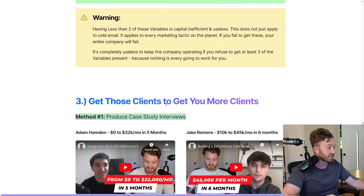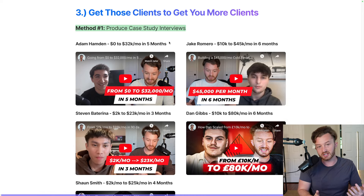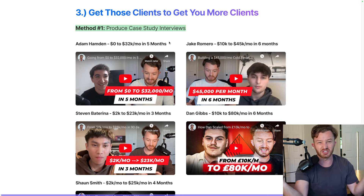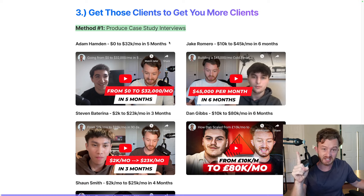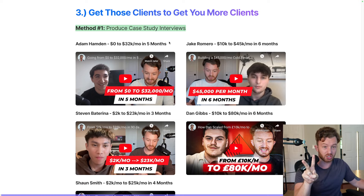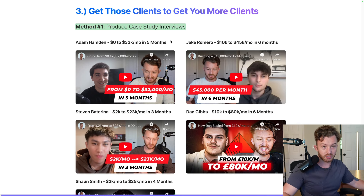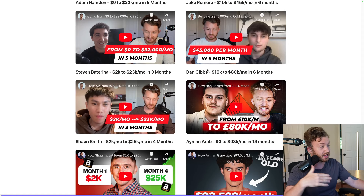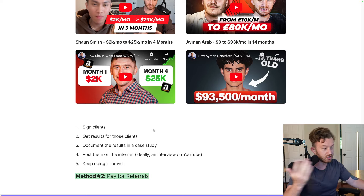So — getting those clients to get you more clients. Produce case study interviews. A lot of people see 'case studies or testimonials' and they'll fake them. No — people know when they're fake, it just hurts you, and you're lying. Don't do that. What is most important in a case study: it reveals who the client is, the specific result that occurred, and the timeframe in which it happened. Here are some Client Ascension case studies — just six of them, there's over a hundred. Adam Hamden: zero to $32K/month in five months. Jake Romero: $10K to $45K/month in six months. Steven Batterina: $2K to $23K/month in three months. Dan Gibbs: $10K to $80K in six months. $2K to $25K in four months. $0 to $93K/month in 14 months.